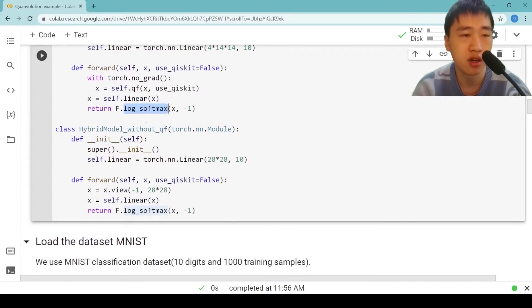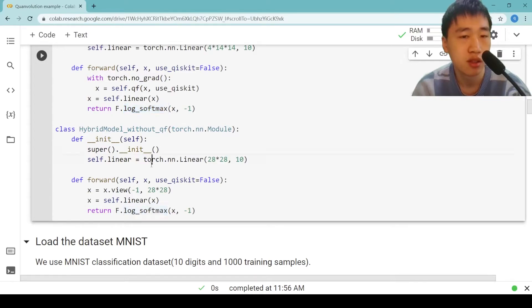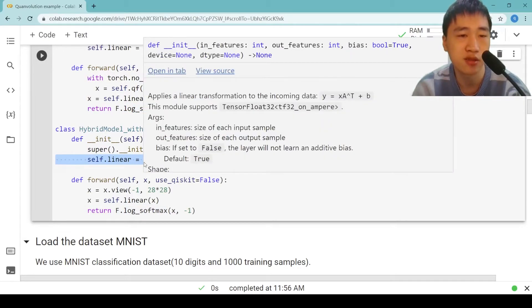Here, we also have the model without quantum convolutional filter used for comparison. Its fully connected layer input size is simply 28x28.